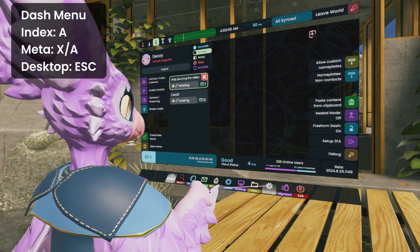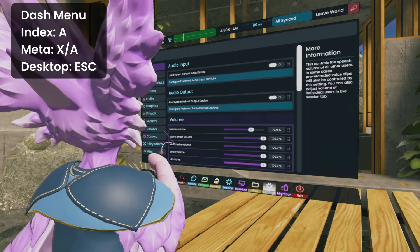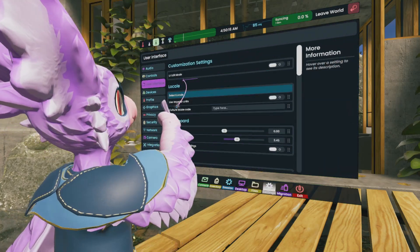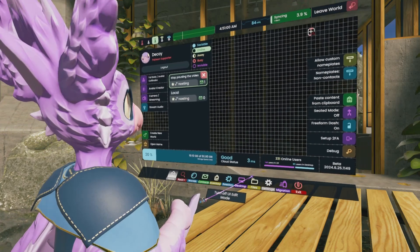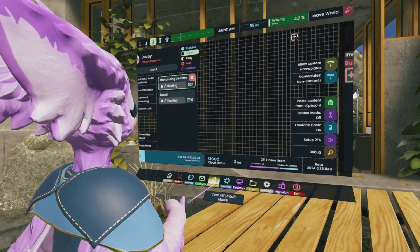Open your Dash menu, go to Settings, and then User Interface. There, you'll see UI Edit Mode. Go ahead and turn that on. This will turn your Dash into a grid.